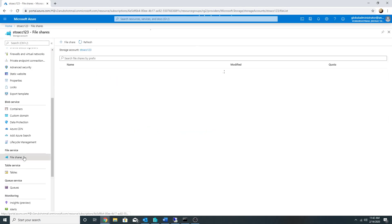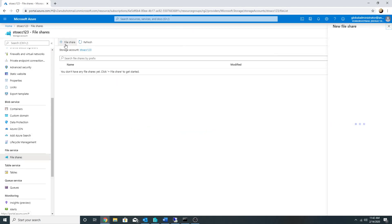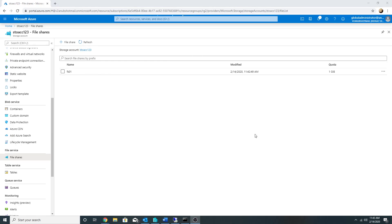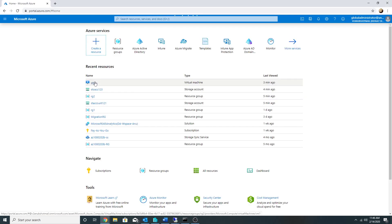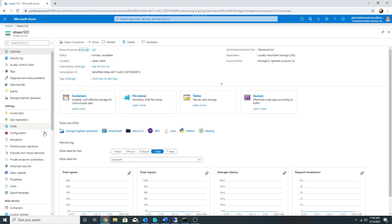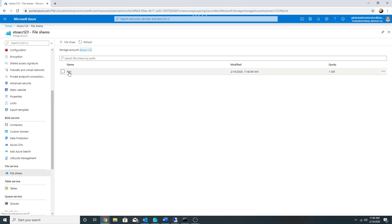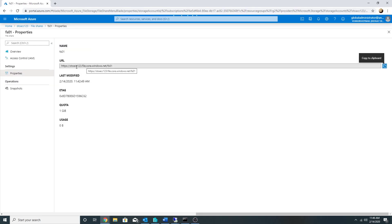I will create a file share in it. The file share has been created. I am now connected to my VM — let me find the URL to connect to my file share. This is the URL to connect.